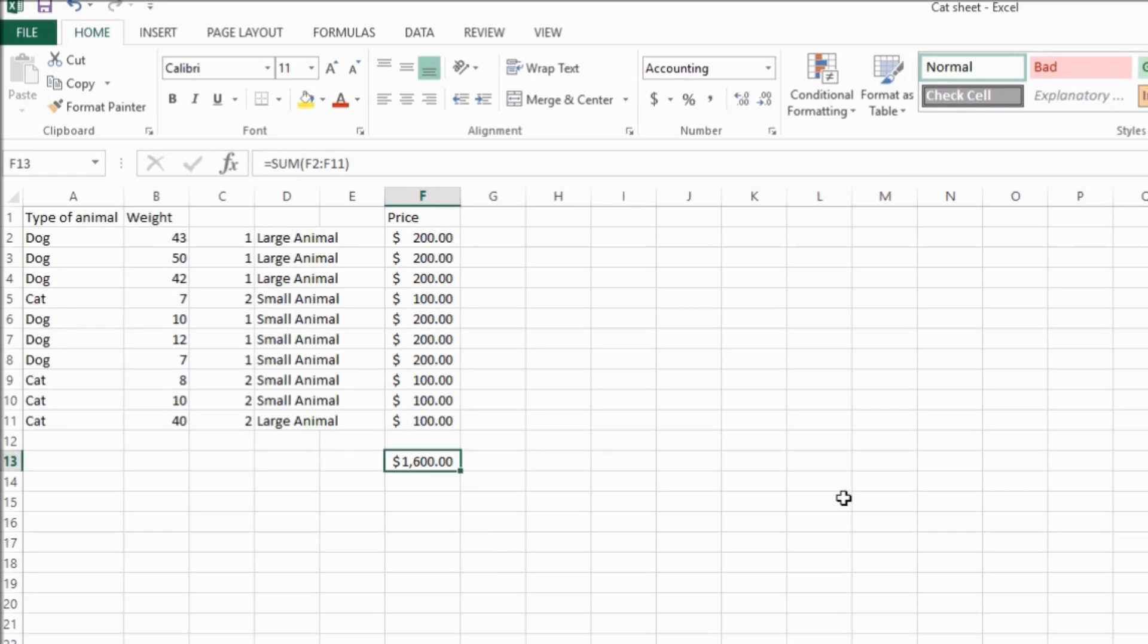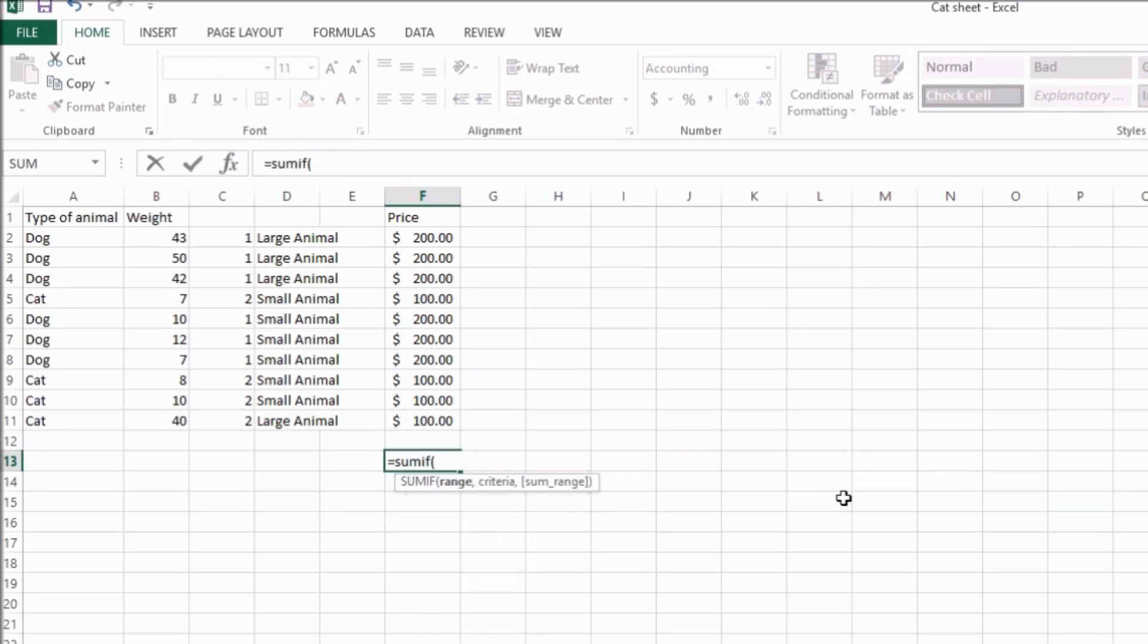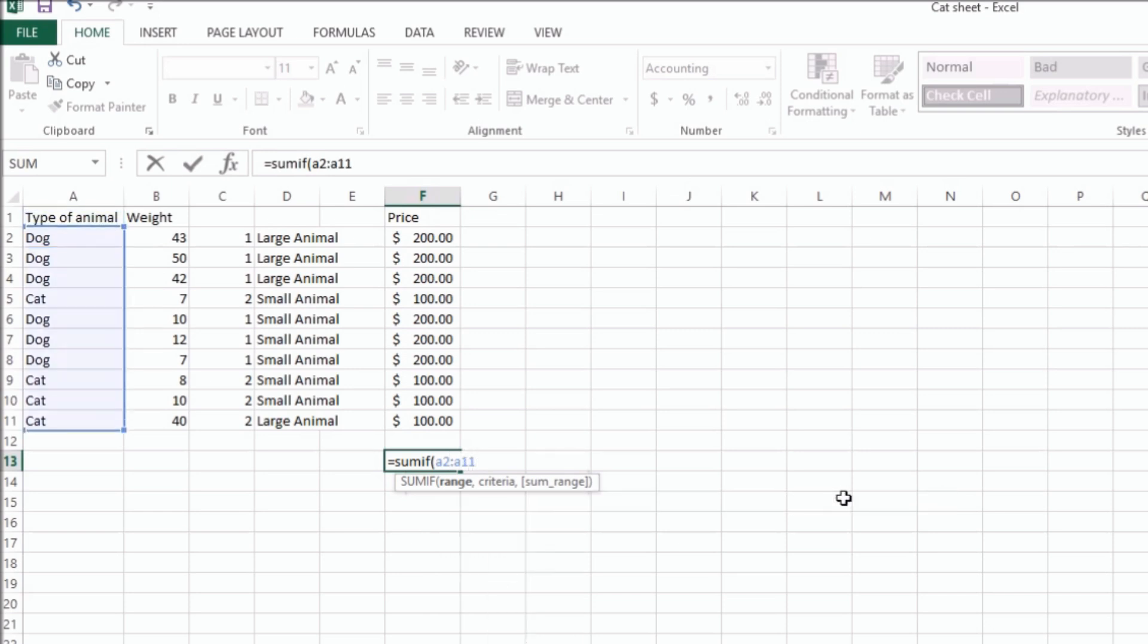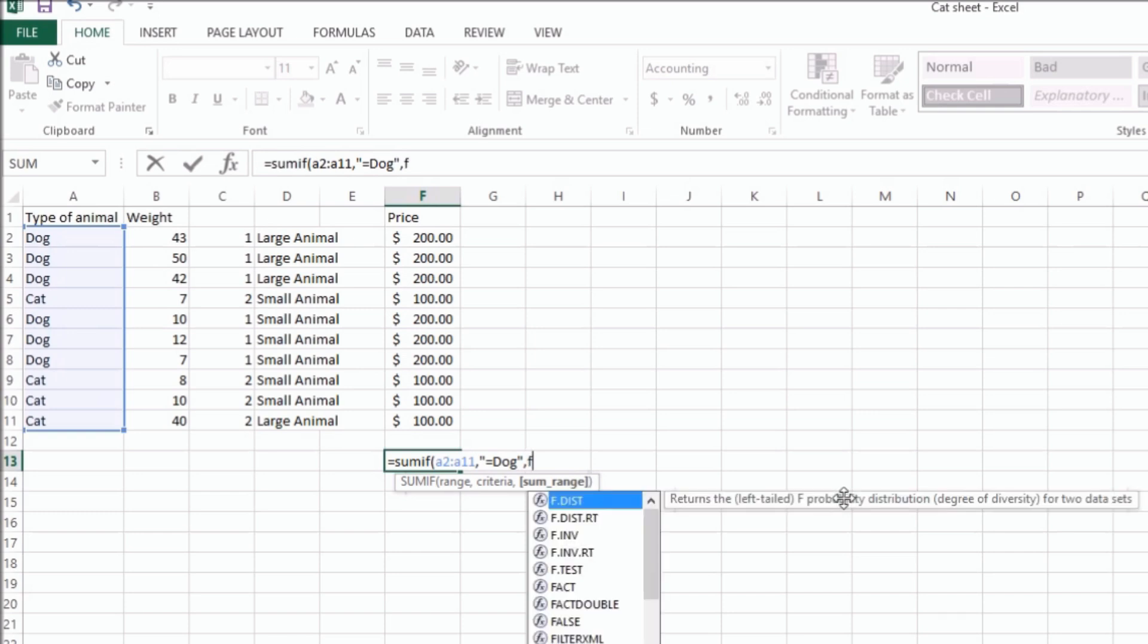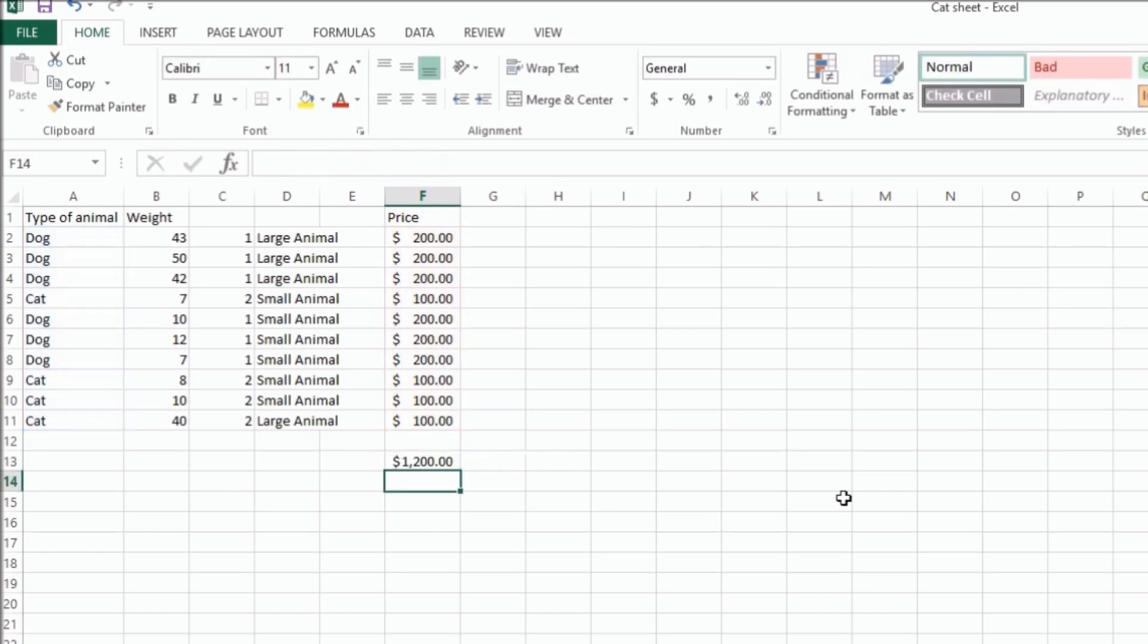Okay, so now we're going to look at the SUMIF function. The SUMIF function is equals SUMIF, and then first we have to pick the range that's going to be our criteria. So we're going to take A2 to A11, and then our criteria is going to be anything that equals dog, and you've got to put that criteria in quotes. And then the range that we're actually going to total up is from F2 to F11. So what this is going to do is it's only going to add the ones that are dog.